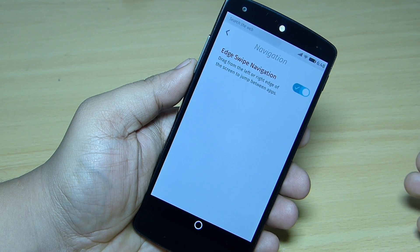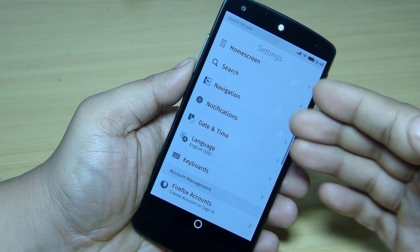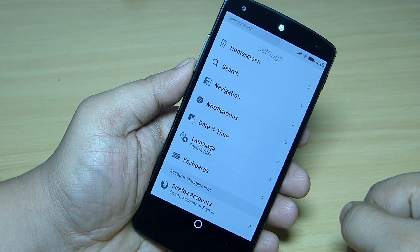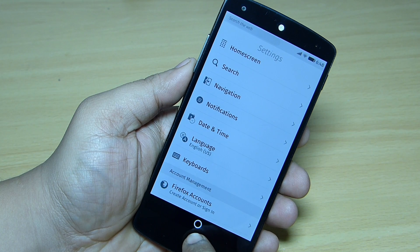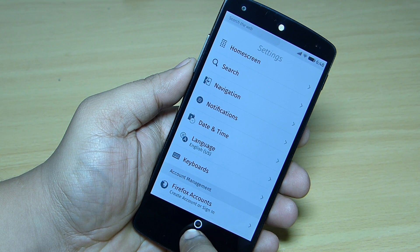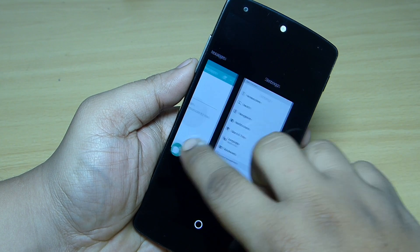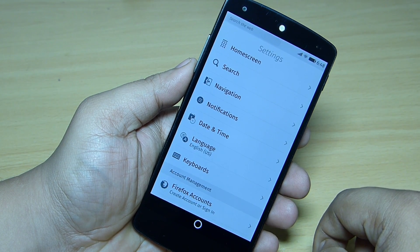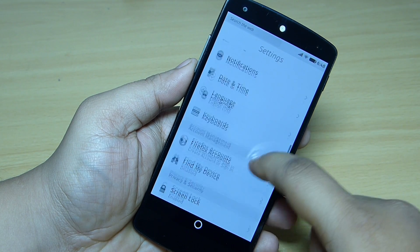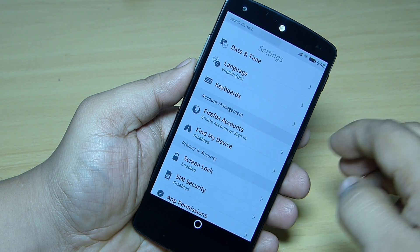There are settings available here, and if you want to multitask you just have to press and hold this round circle soft key — just press and hold and you can see you can multitask your way on your Firefox OS. Also date and time, language, and keyboard — you can set up your keyboard as per your need.